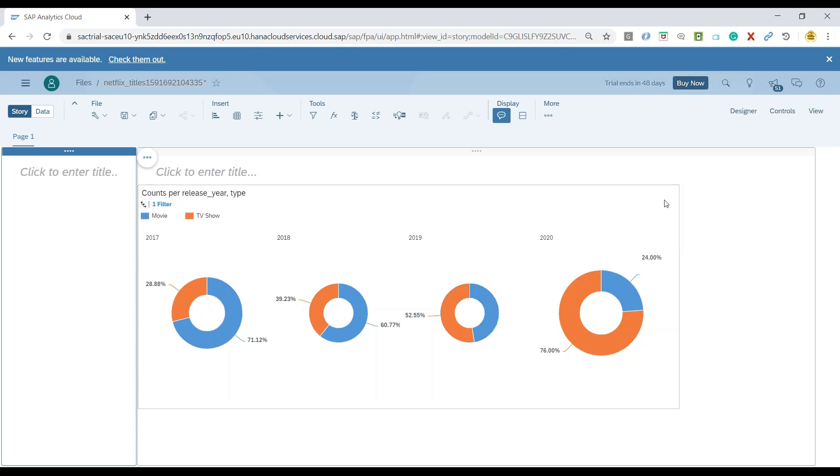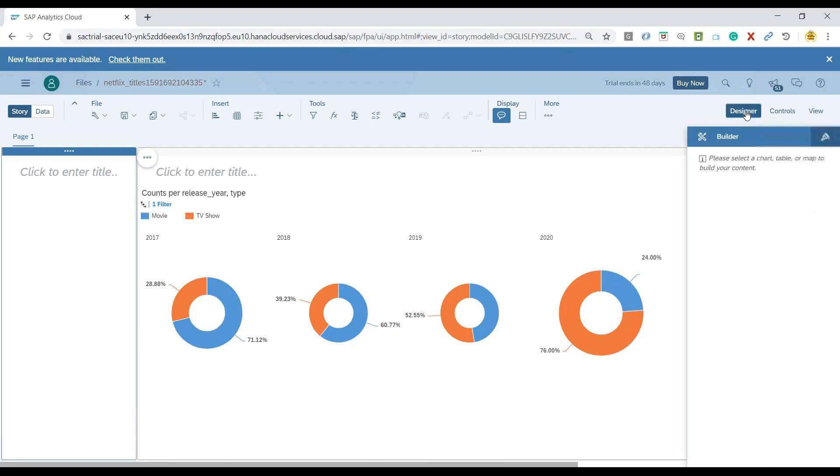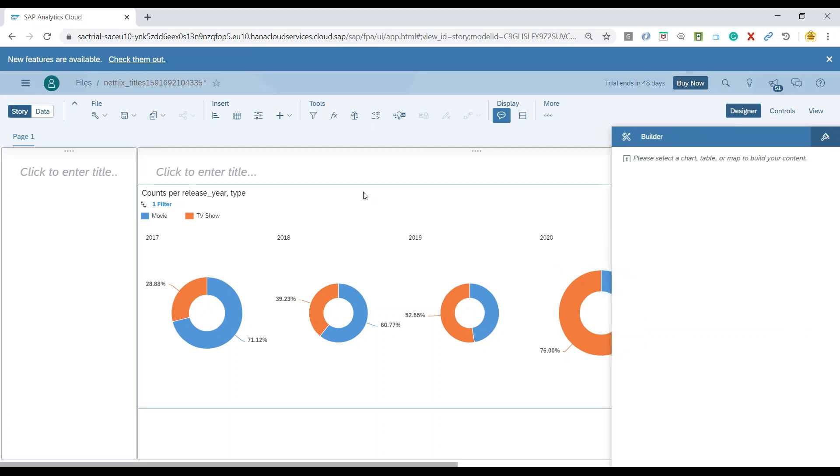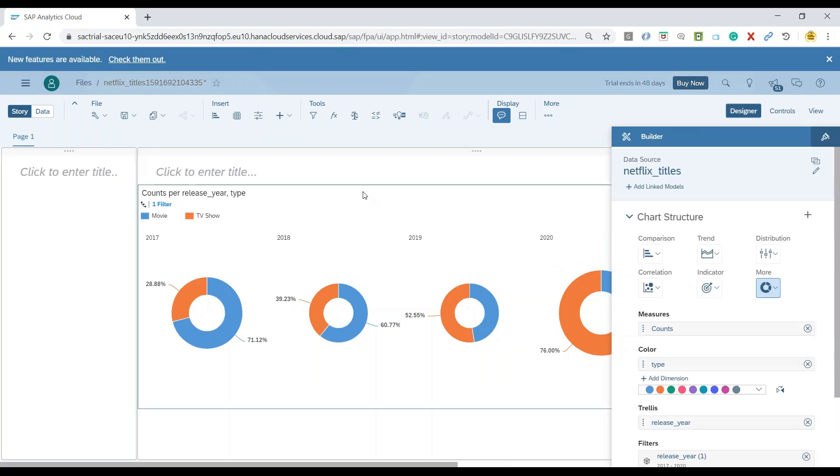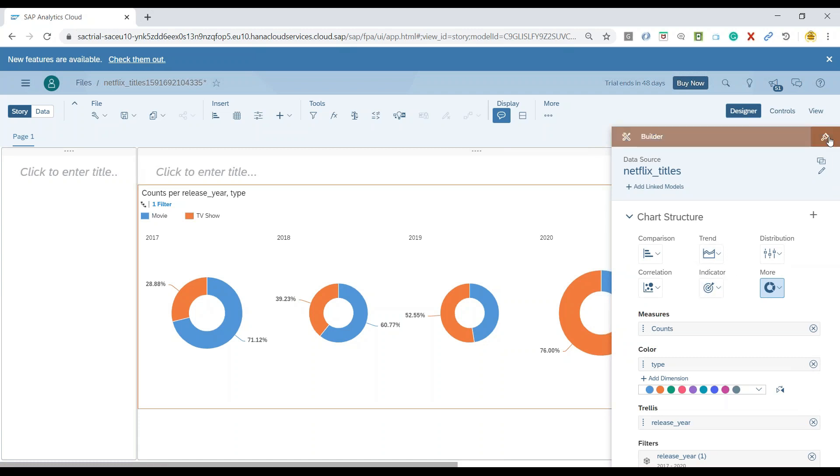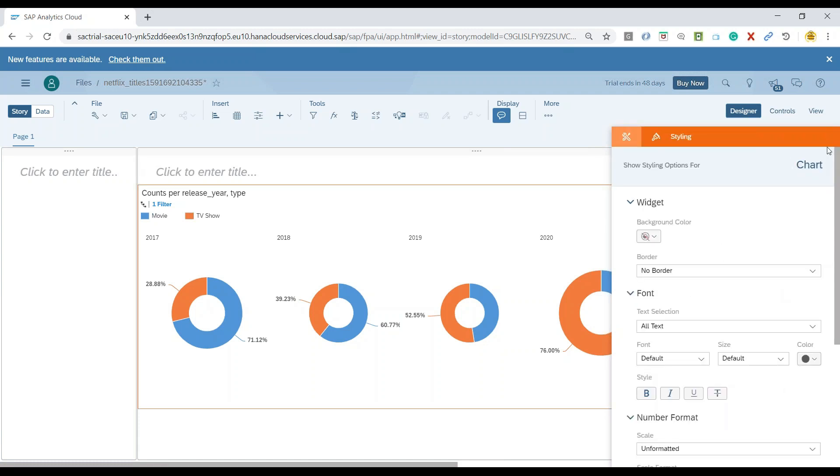So to show the absolute value, we switch over to the Designer tab. And we, of course, select once again our chart and just switch over to the Designer panel for this chart.